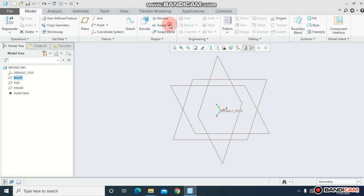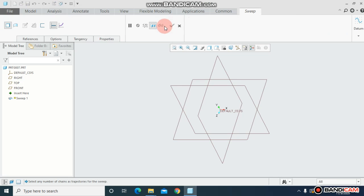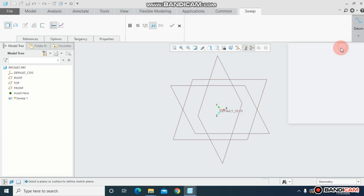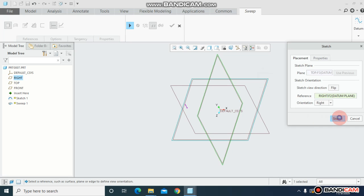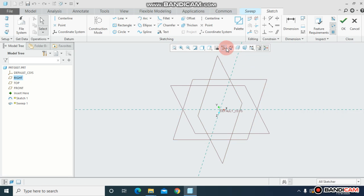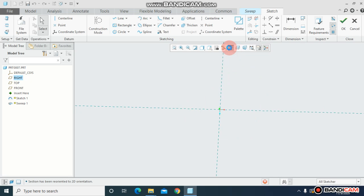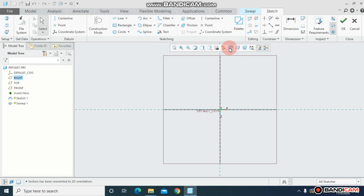To use sweep, just click on sweep and come to datum and select a datum plane that you want to sketch. Just make sure sketch preview is on.